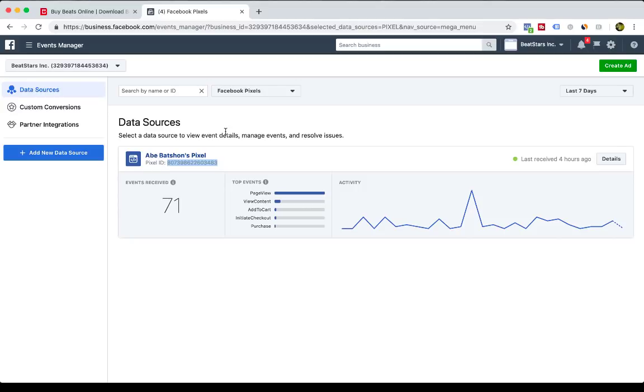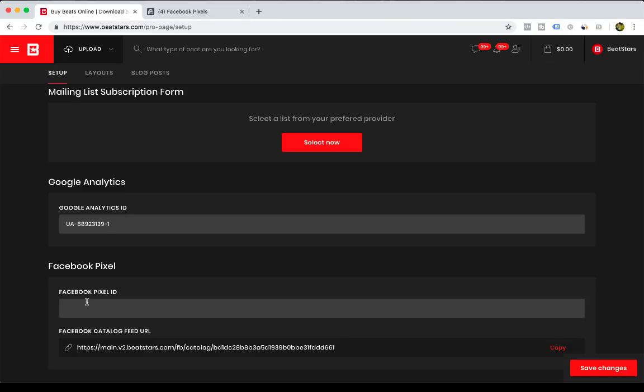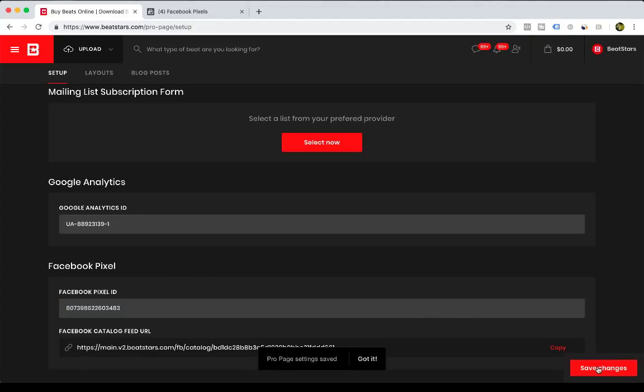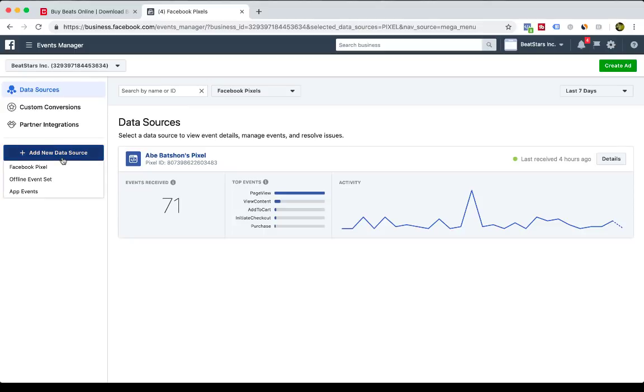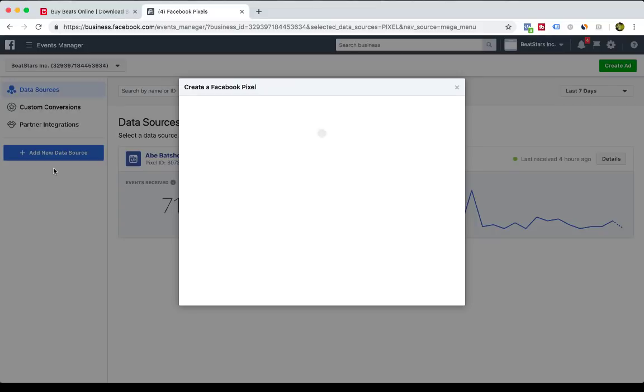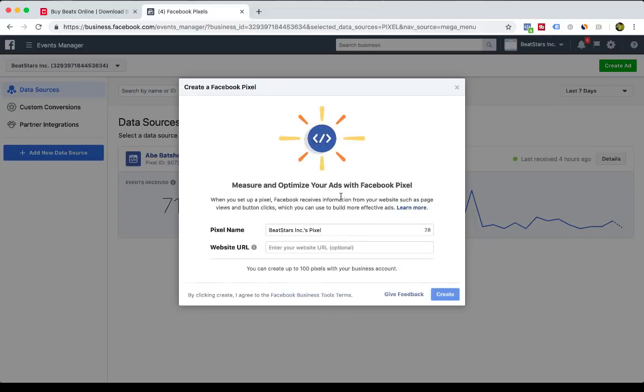Take that, copy and paste that right here, and save. So I've copied and pasted my pixel ID, but if you don't have a pixel created, all you have to do is add new data source here, and then select Facebook pixel, then go through the process of creating a Facebook pixel.